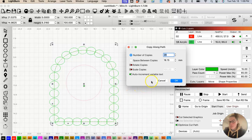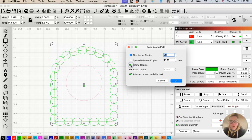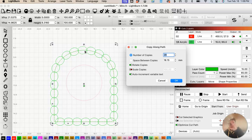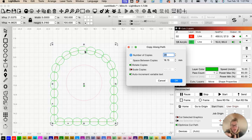In the Copy Along Path dialog box, you want to activate 'Rotate Copies' so that the oval isn't staying in a fixed orientation all the way around, but is actually turning with the path and going in the direction of the path.